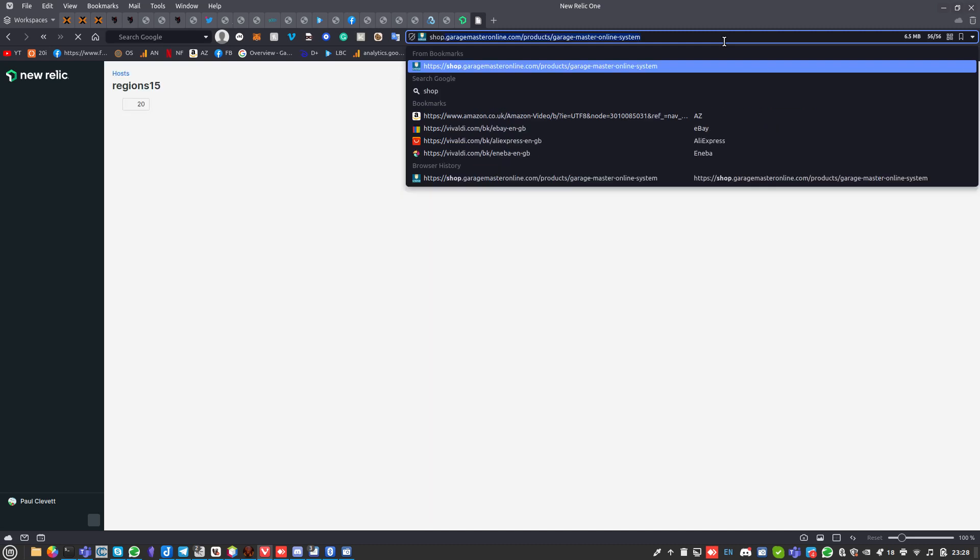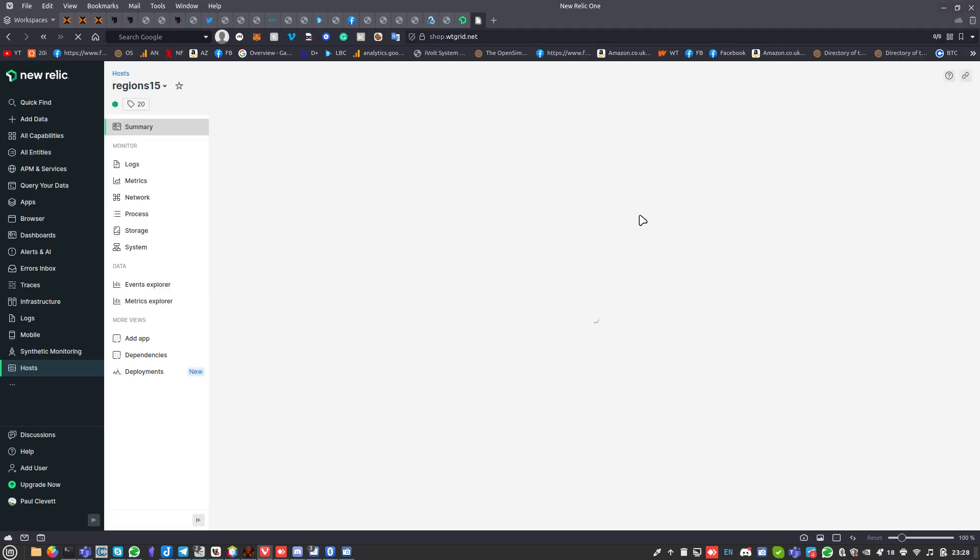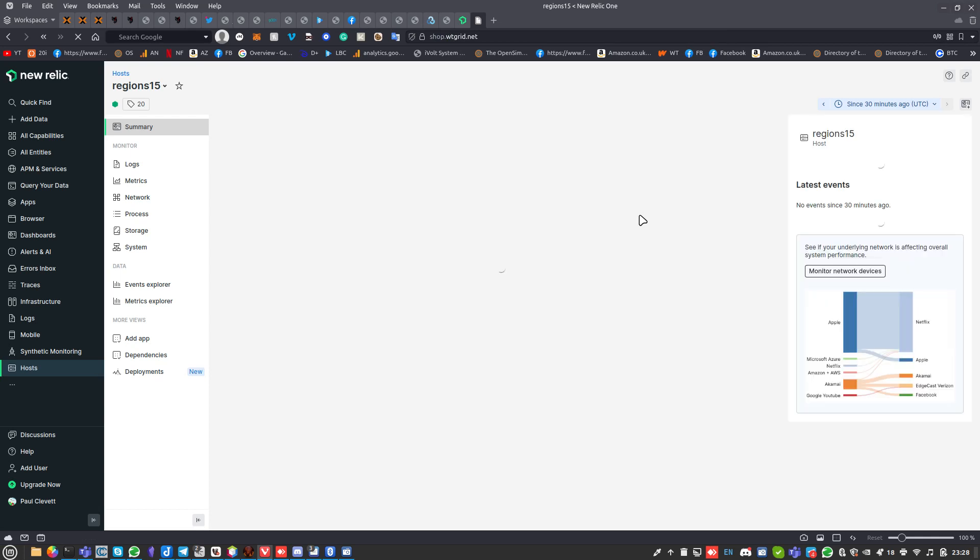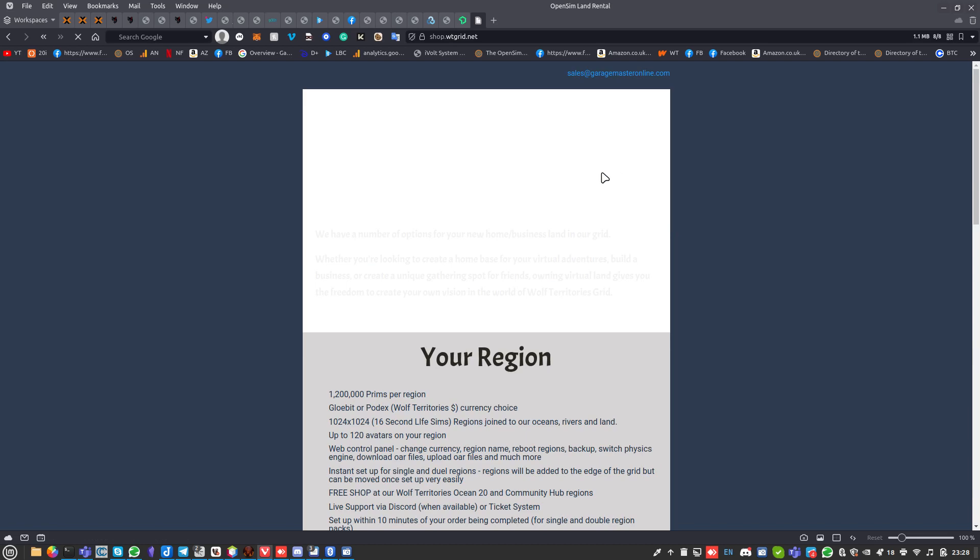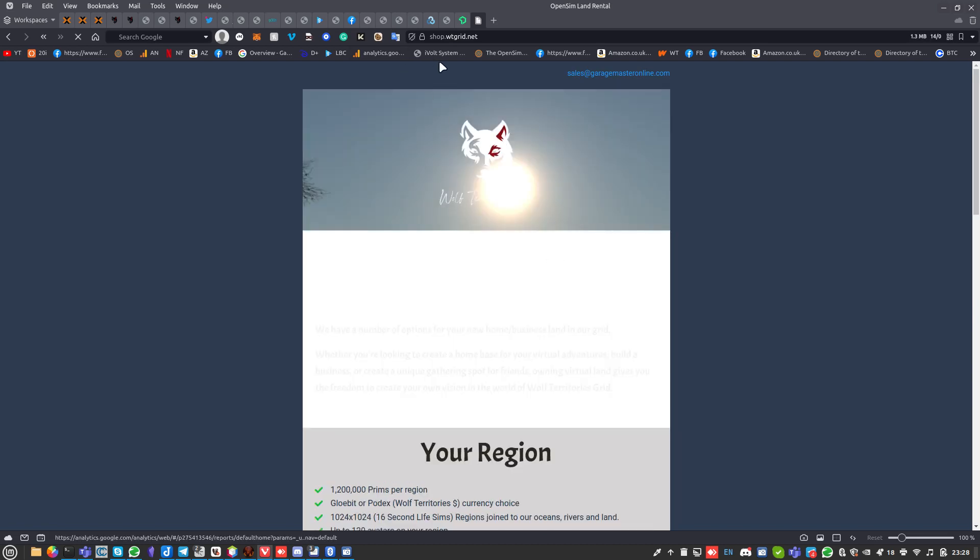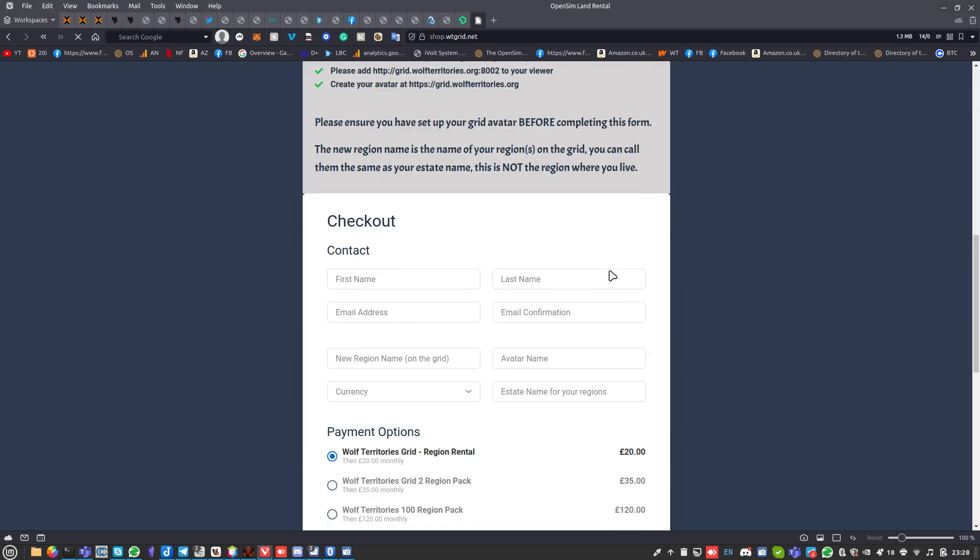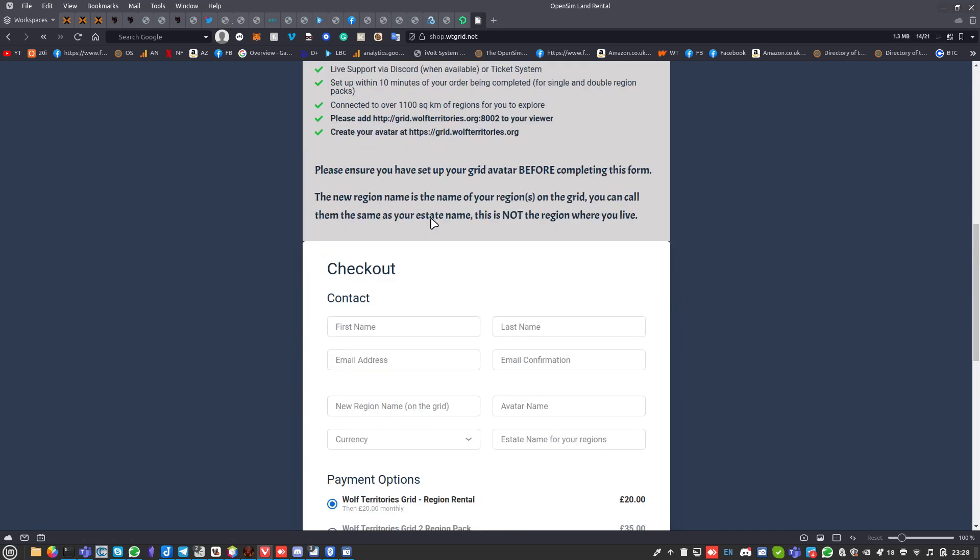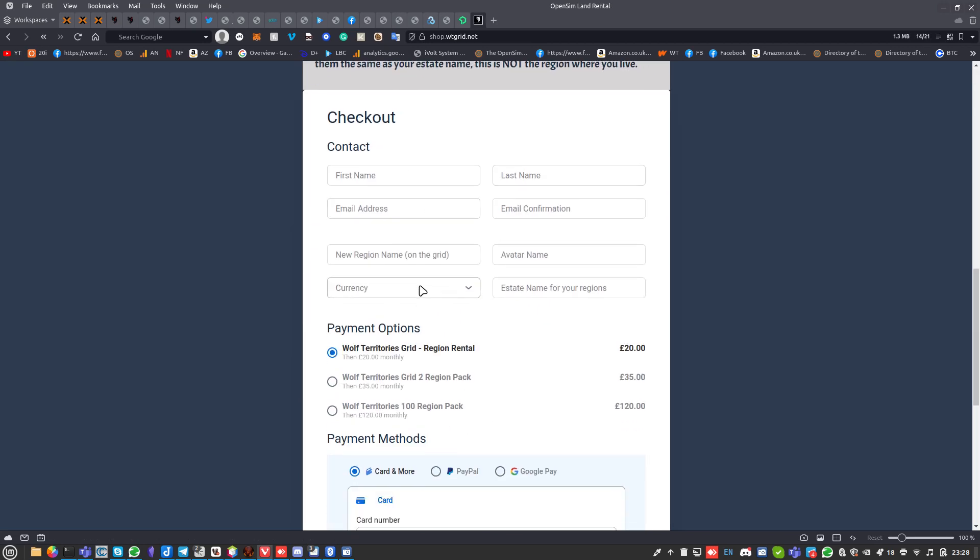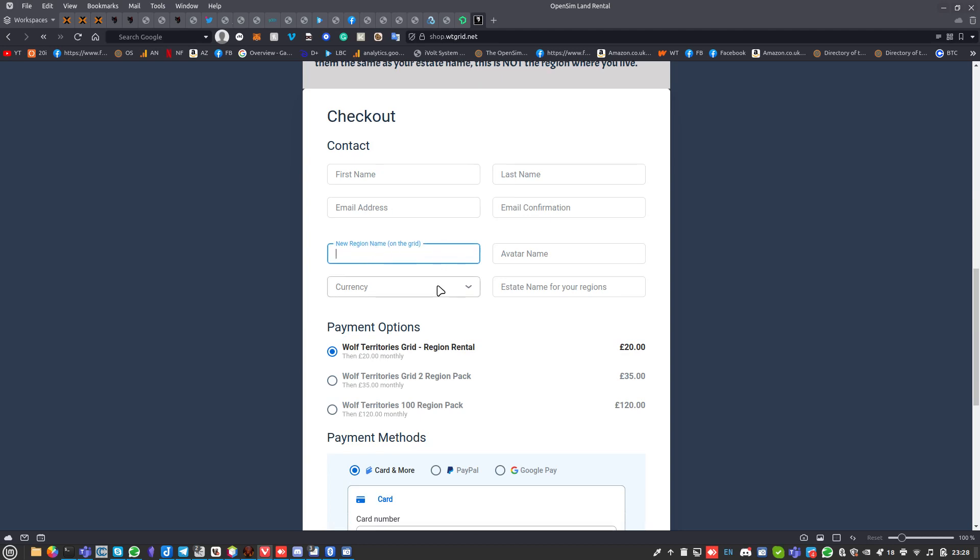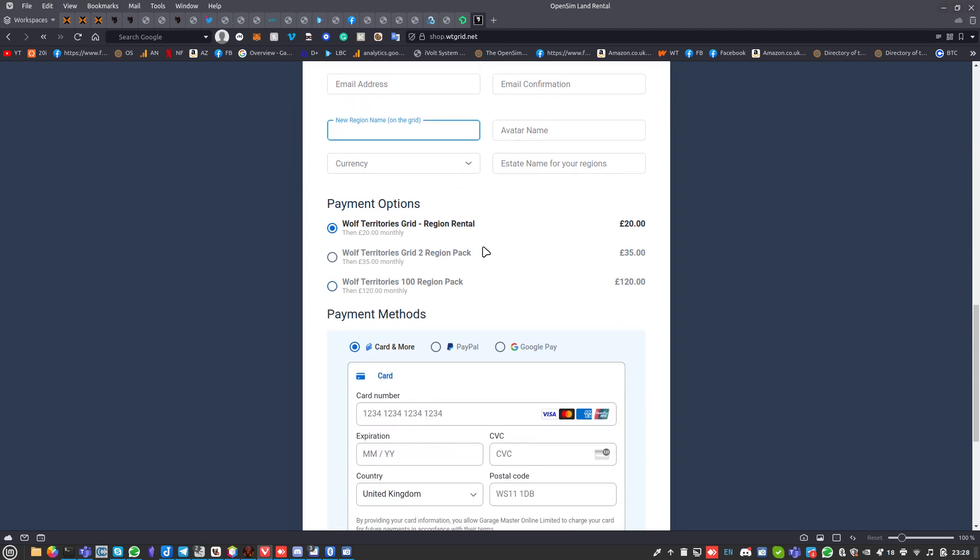If you want to rent land, shop.wtgrid.net. We're getting loads of people coming, groups of people. You can rent a hundred region pack. This takes you straight to this page. You fill in all the form, fill in the options. Just think about the region name - it's not where you live, it's your region name on the grid.